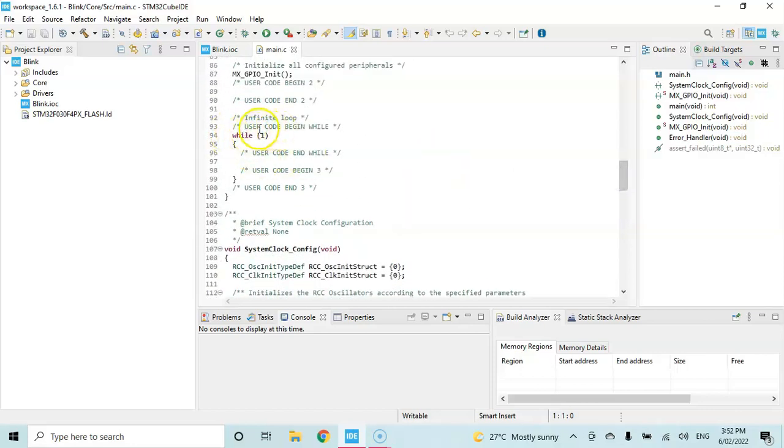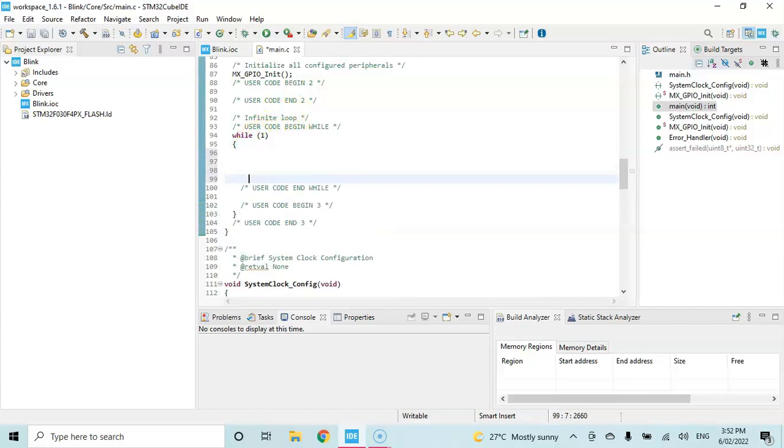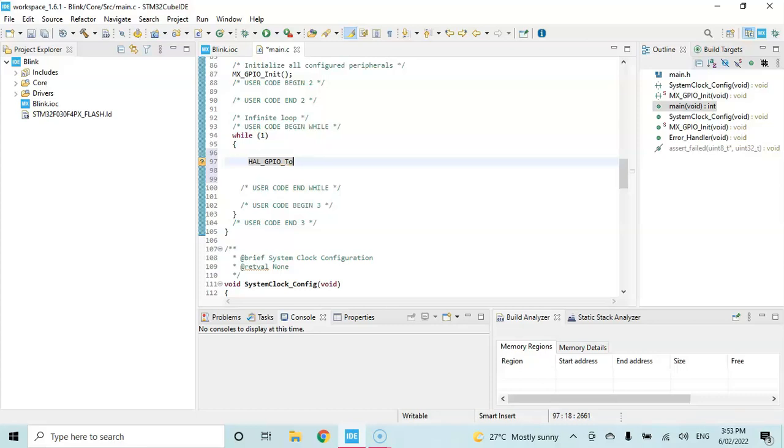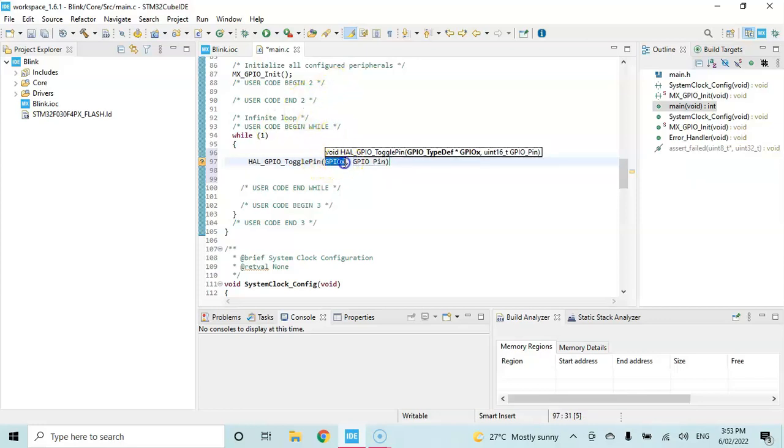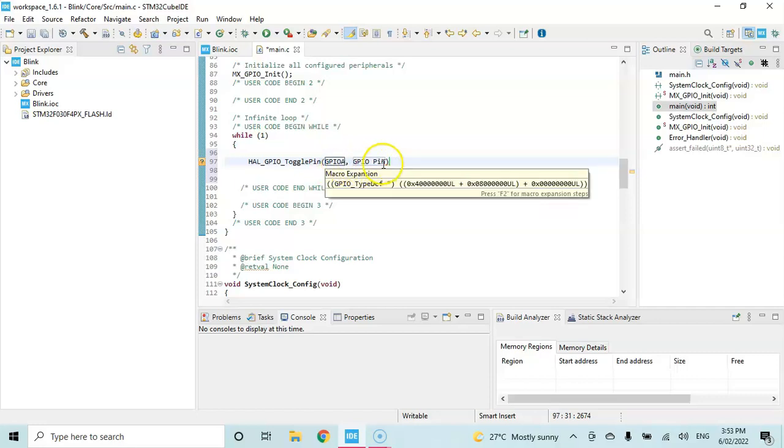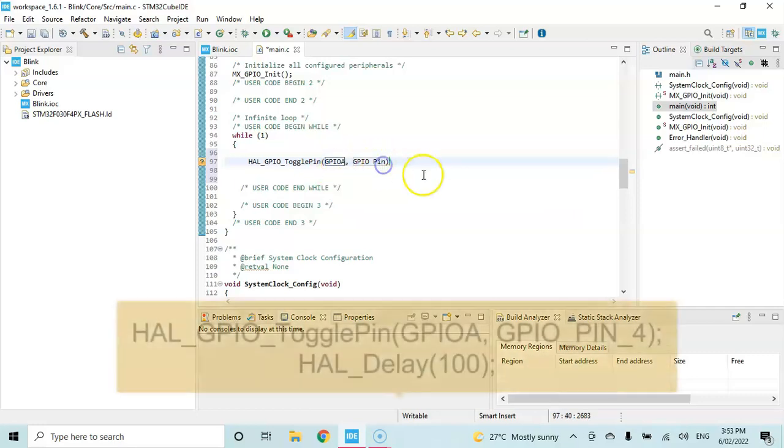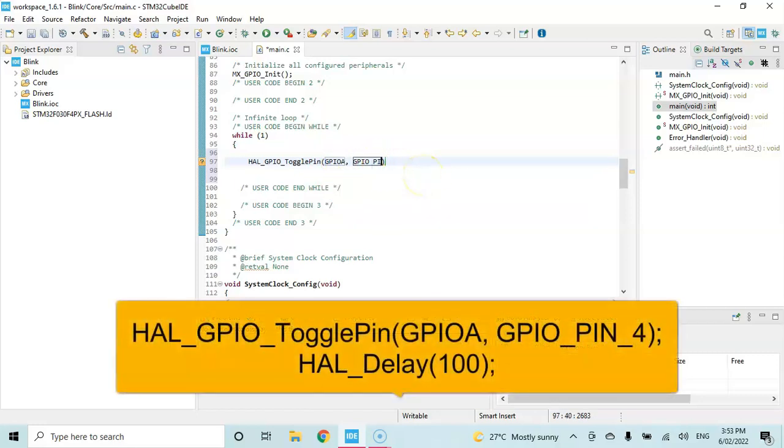In the while loop, it's an infinite loop, so we enter here and we use HAL_GPIO. We press and hold the control key and press the space bar, and we get this one. GPIO_X is here, so that is A. So A4 is the one we're going to toggle. The A is here, pin - we delete it - capital I, N, underscore 4. So this will toggle the pin.